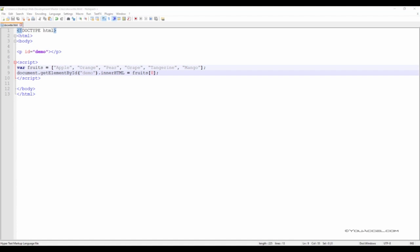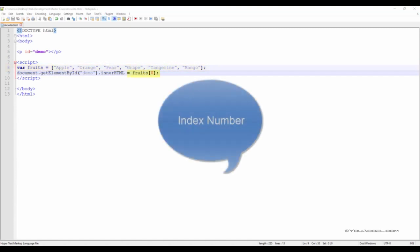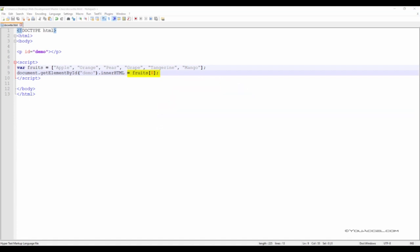JavaScript arrays are used to store multiple values in a single variable. In this example, we've created an array variable called fruits and stored six values into it: apple, orange, pear, grape, tangerine, and mango. In order to output a specific value in the array, we can refer to it using an index number. The index number starts with zero — the first item is identified by index zero, in this case apple. If the index number was one, we would be referencing orange, and so on.